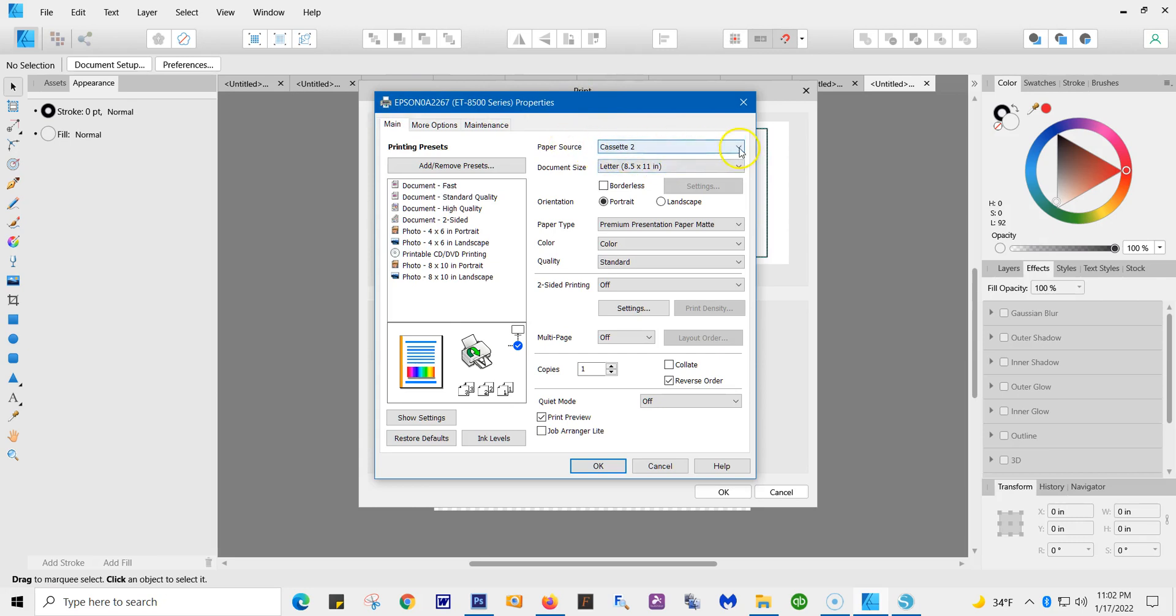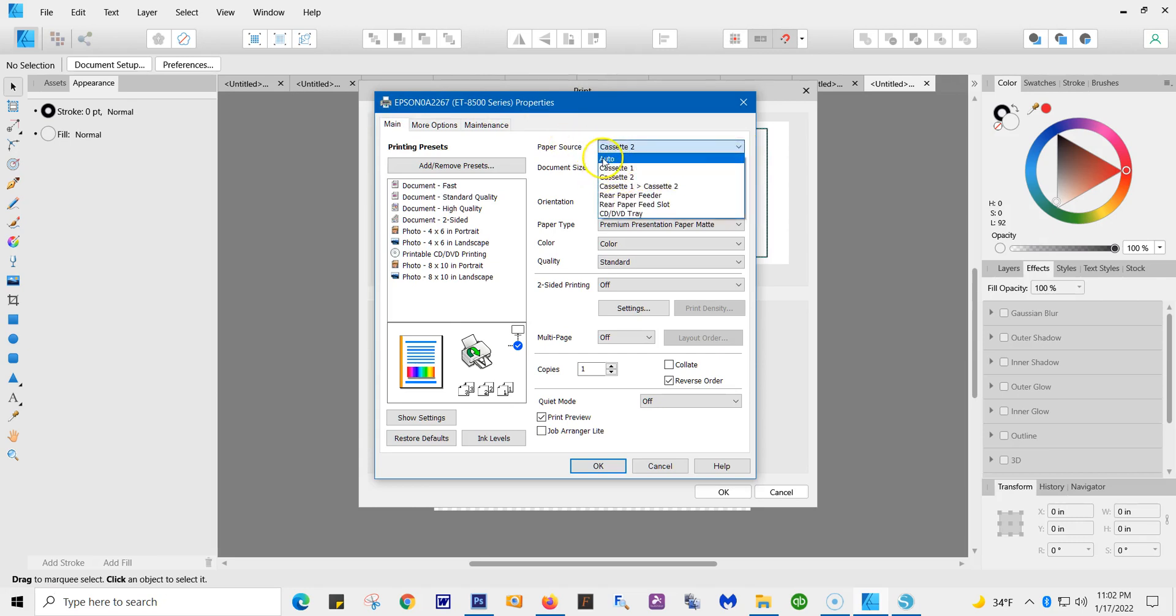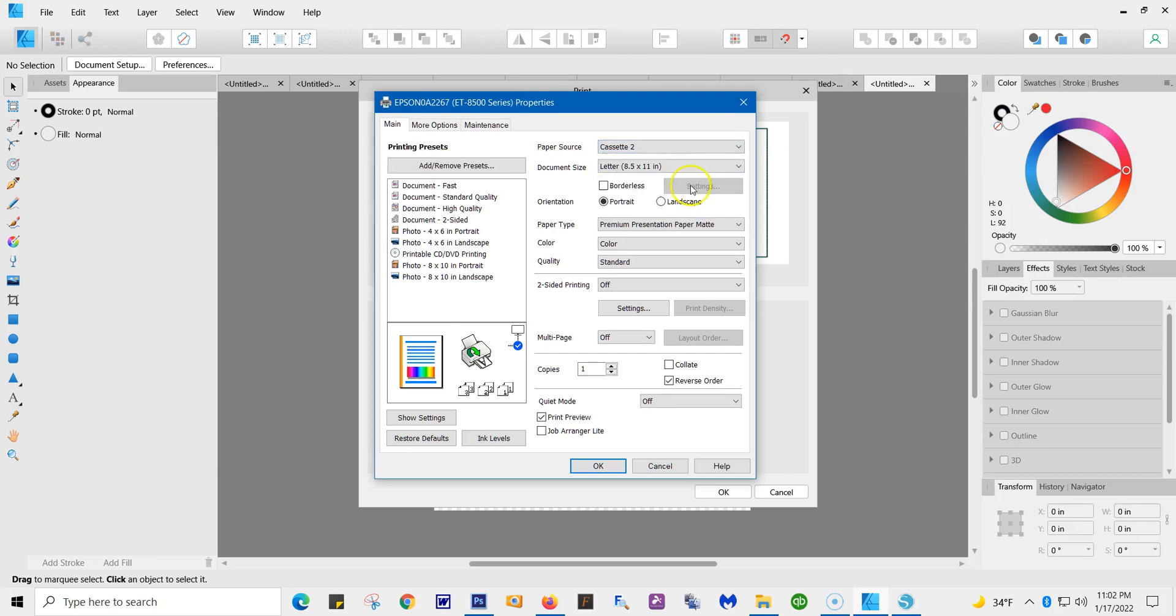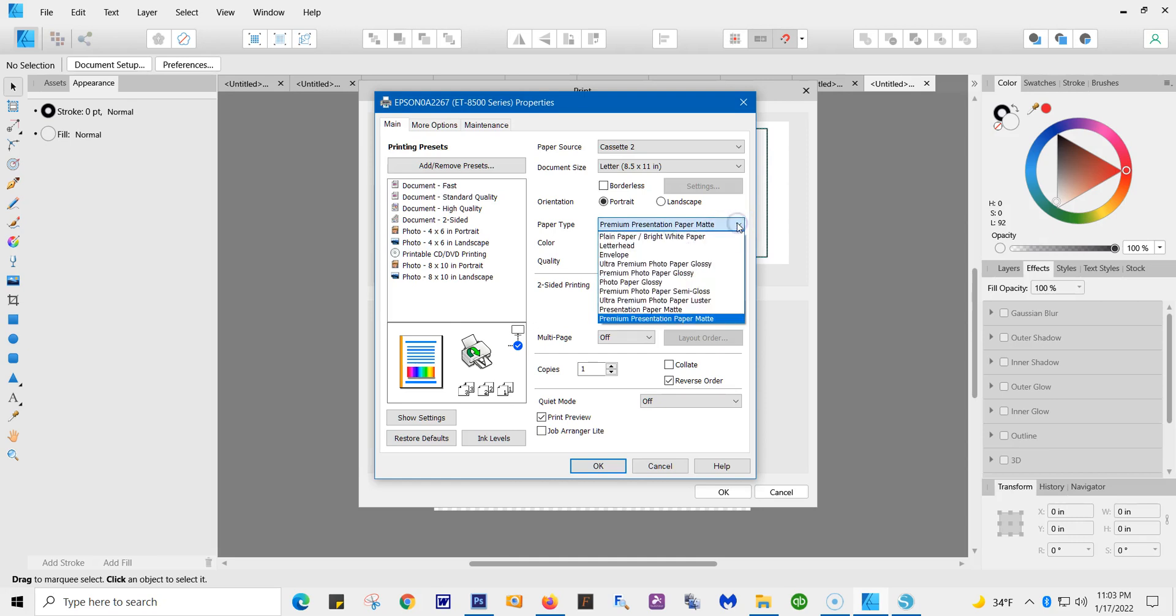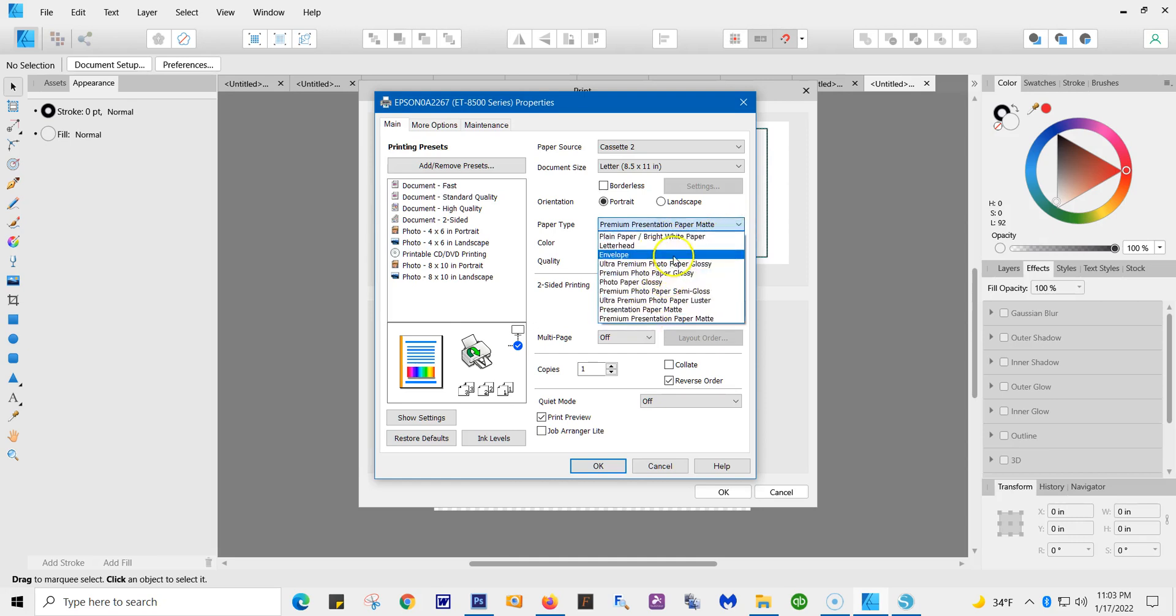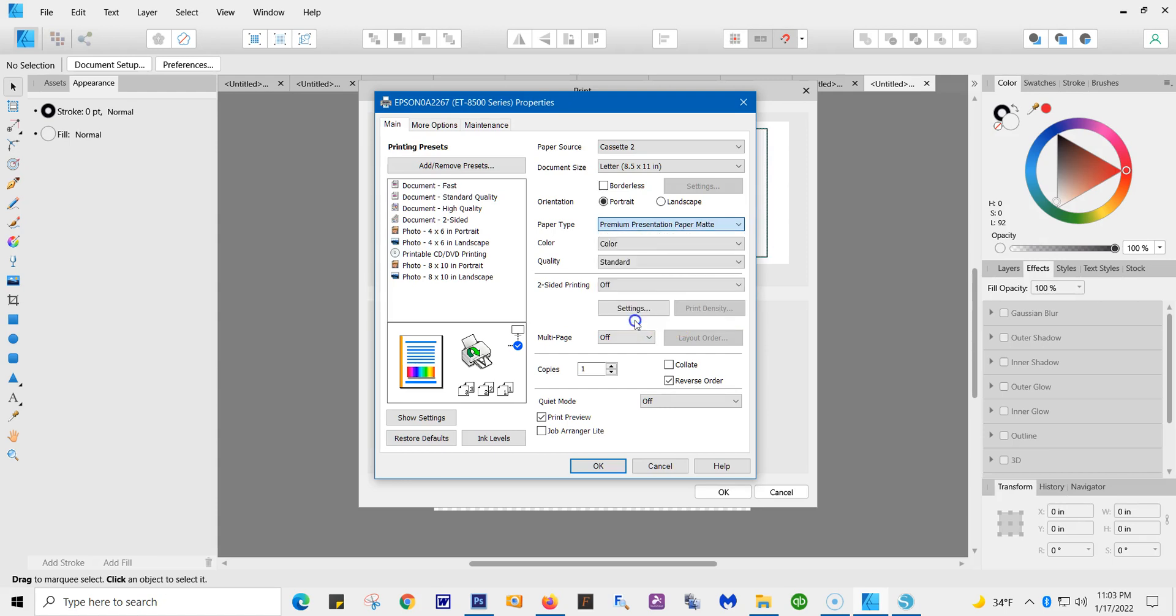My paper source—you have your choice. Some people have it on auto. I keep it on cassette two. I don't know why. But, again, paper type. Premium Presentation Matte. That's what I'm using. There are other ones, but you want to keep it at Premium Presentation Matte. That's the best one I've got in the color.